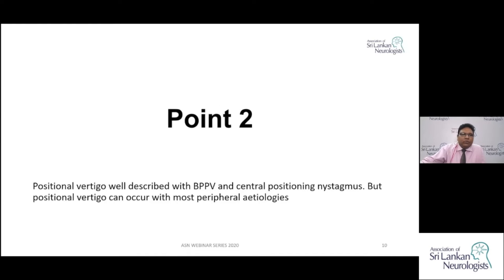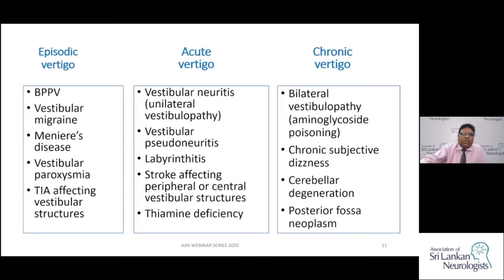Positional vertigo is characteristic of BPPV but can occur with central positional vertigo and other peripheral etiologies. Cases of vertigo are broadly grouped into three: episodic vertigo where the patient is normal in between; acute vertigo where the patient presents with vertigo of recent onset lasting hours to a few days; and chronic vertigo where symptoms persist for months or years.